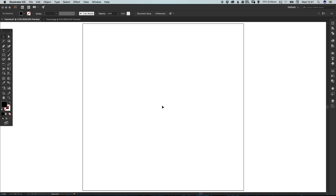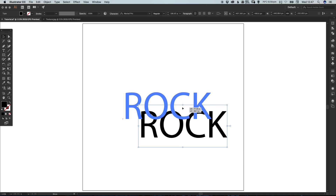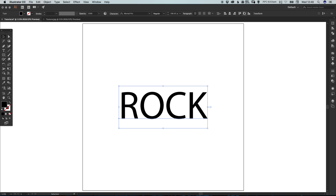To start with, I've created a new document 800 pixels wide and 800 pixels high. I'm going to select the type tool, left click on the artboard and type my text. My text is going to say 'rock' and I'm just going to center this to the artboard both vertically and horizontally.